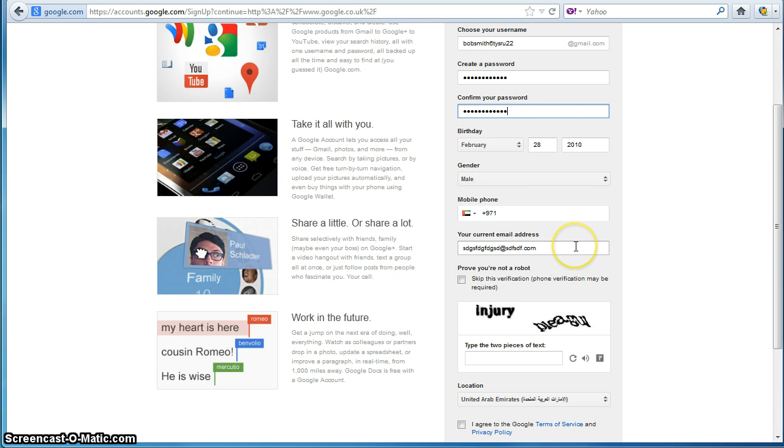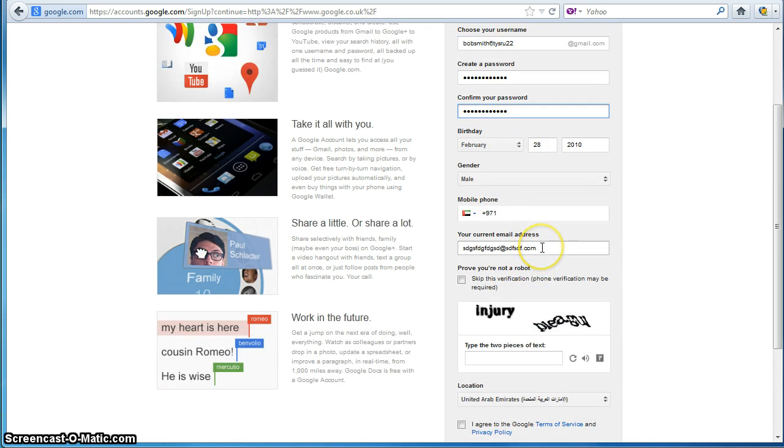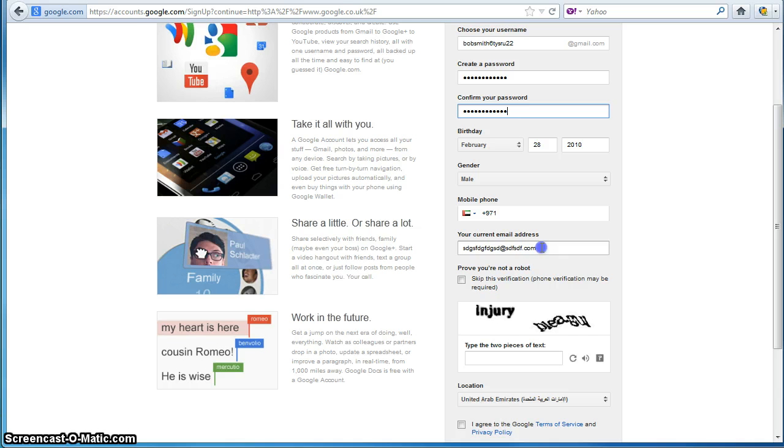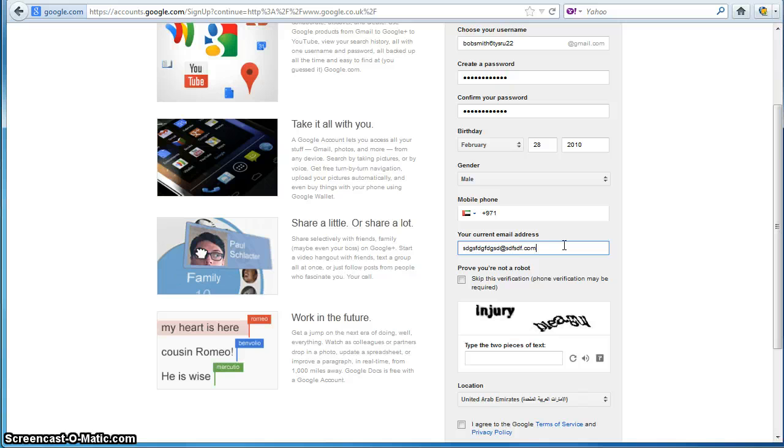So, again here's another great example of whereby even though we might apply validation to this form it's not always going to mean that we're going to get accurate data. So, it's not always going to be 100% accurate because that obviously is just a made up email address. By using validation we can try our very best to make sure we get valid data but it doesn't always mean we're going to get 100% foolproof data collection.